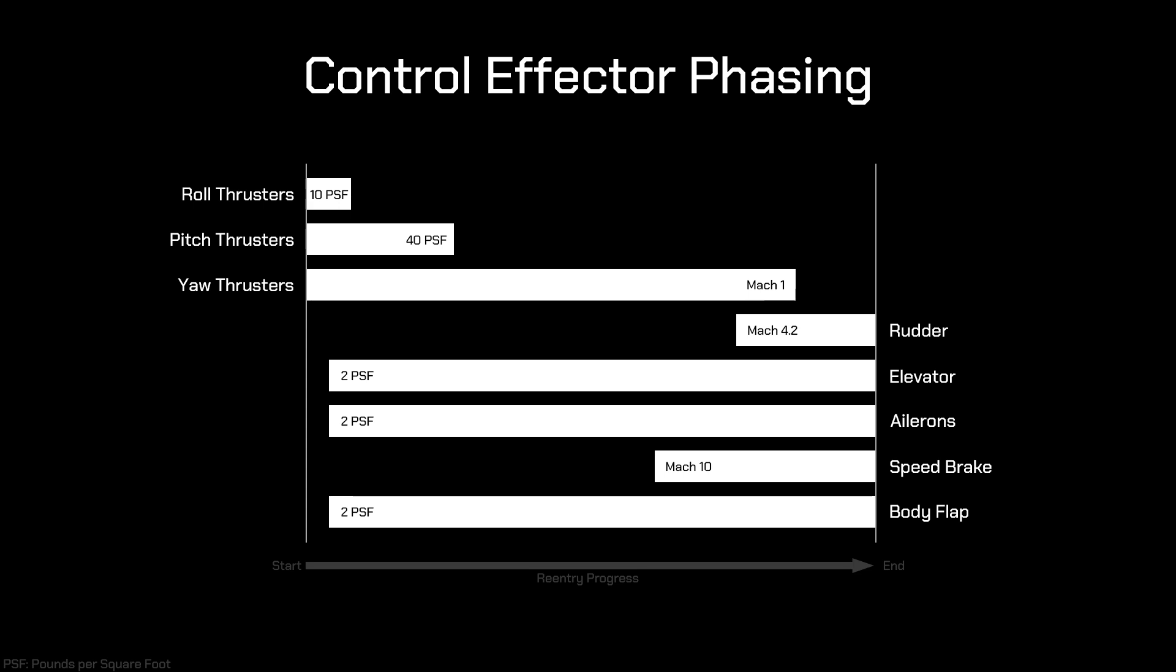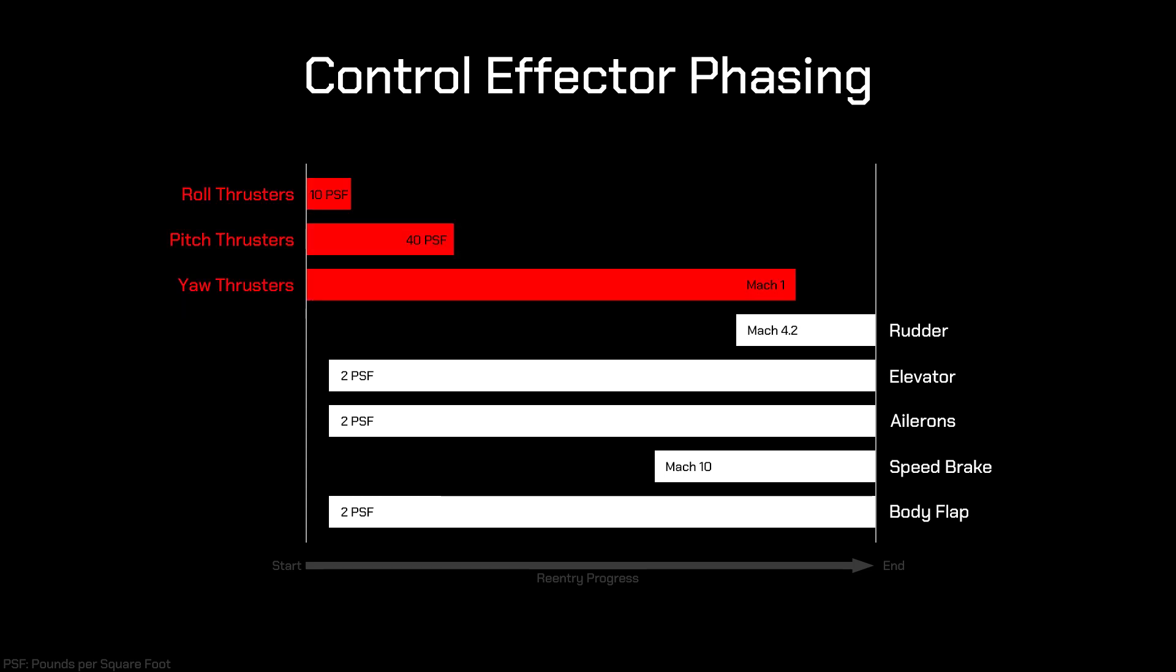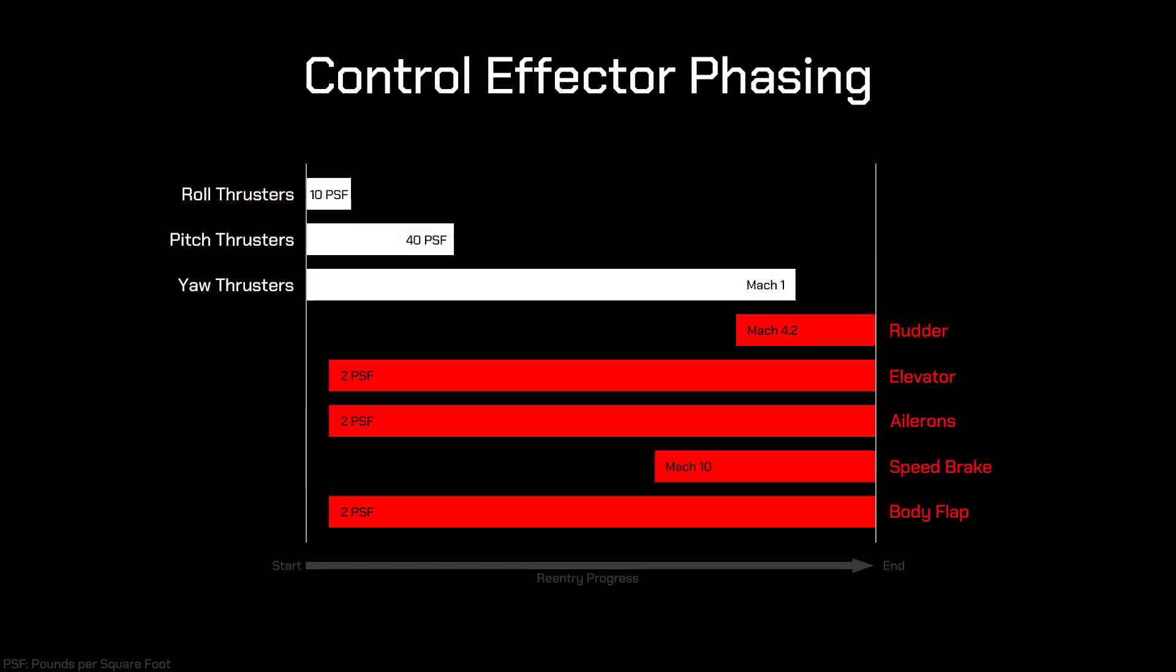As we enter the atmosphere, dynamic pressure starts to build up fairly quickly, allowing us to switch from reaction control to aerodynamic control.